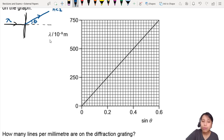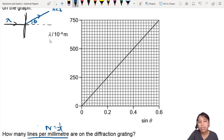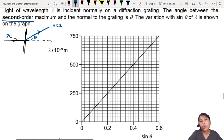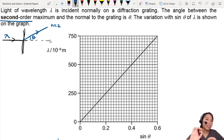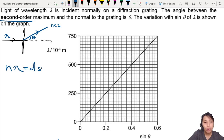If we want to find the lines per millimetre, we need to find d first. Because lines per millimetre is 1 over d. So we need to find out what d is. If you're not sure where to start, start by writing down the equation related to the question's topic. If this is a diffraction grating, write down the diffraction grating equation: n lambda equals d sine theta.